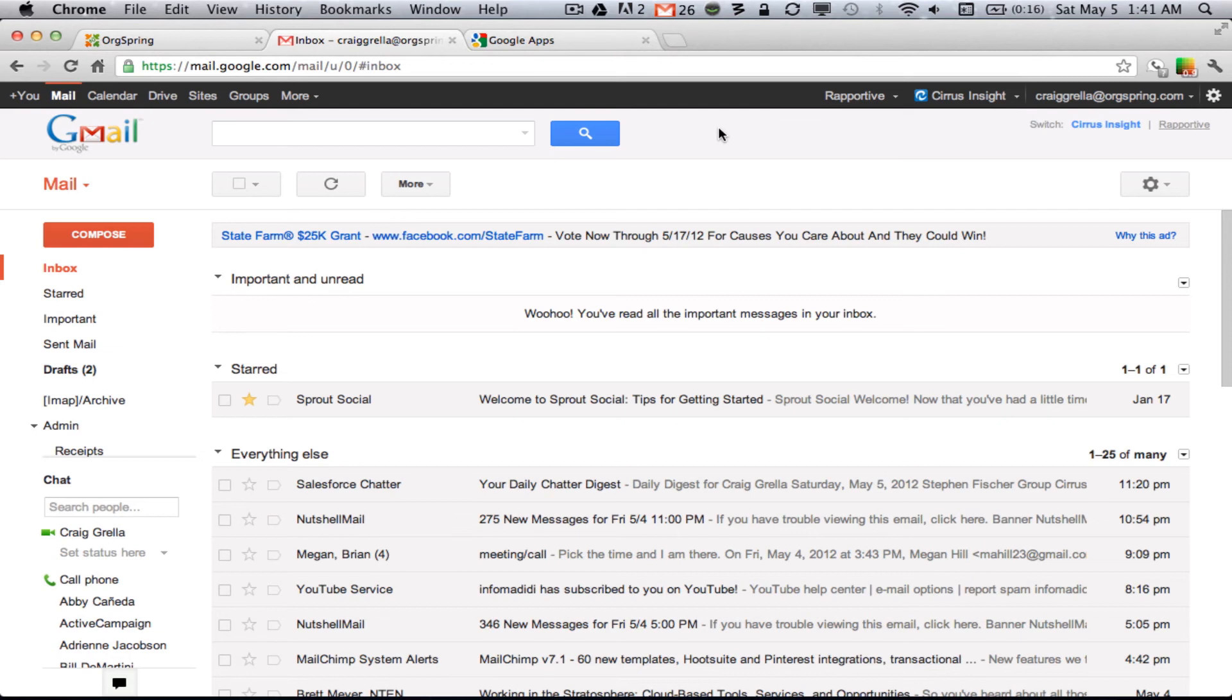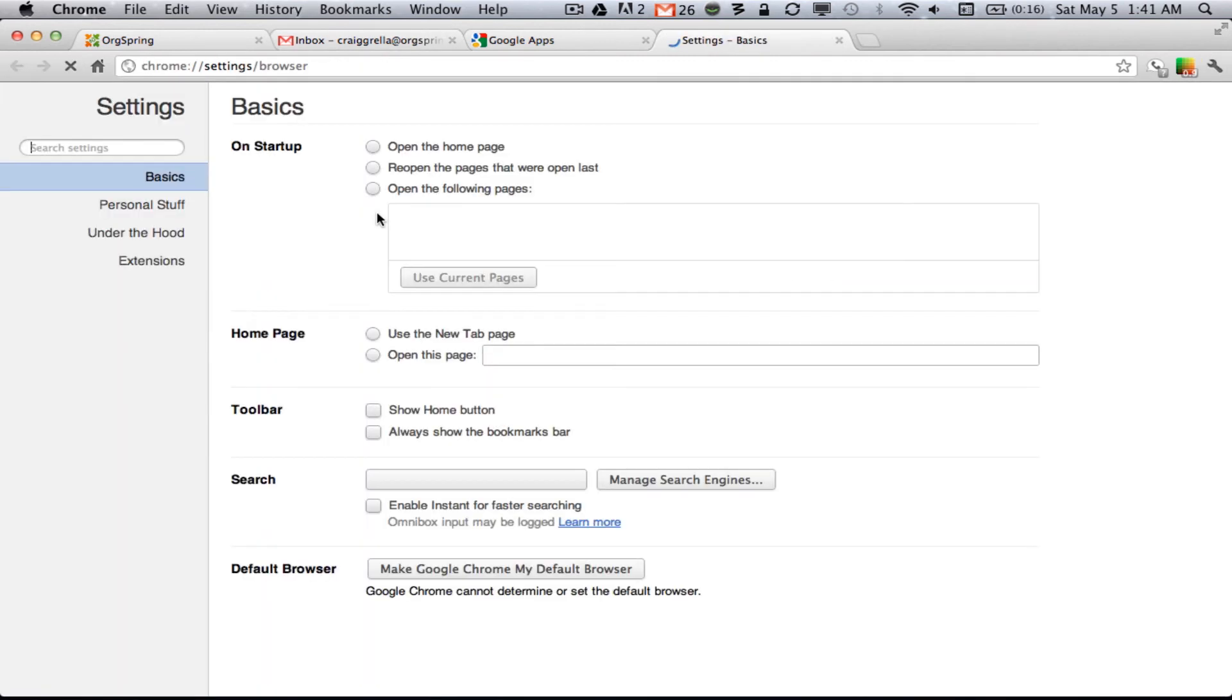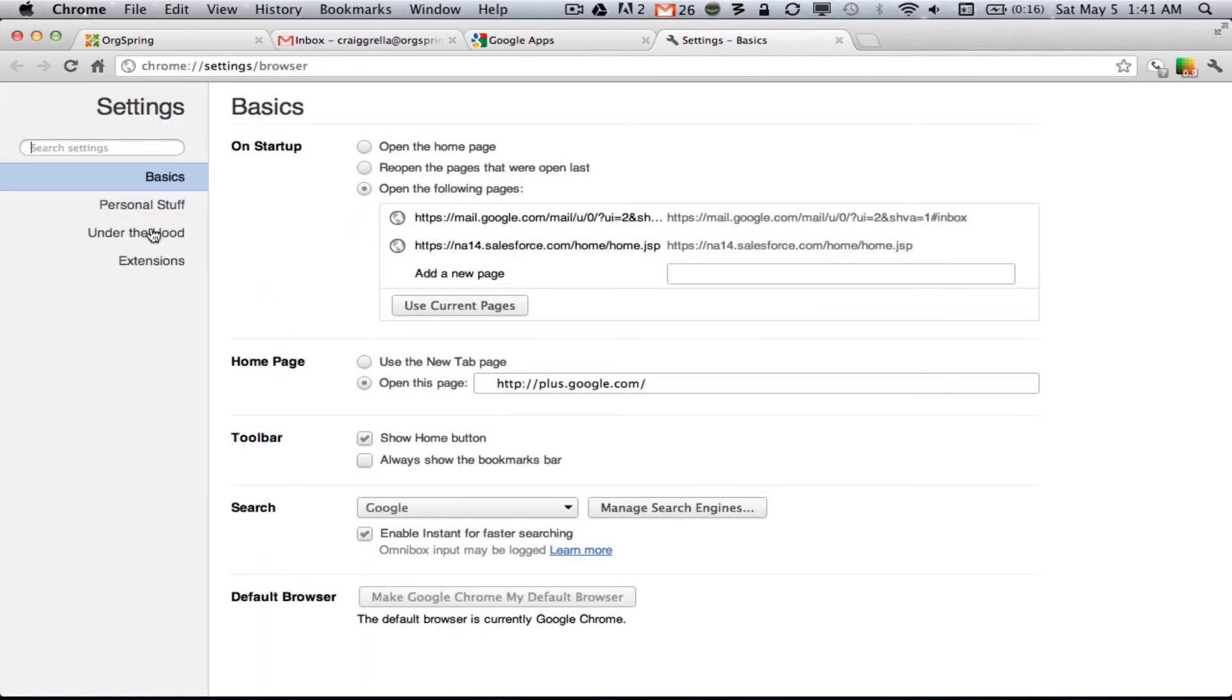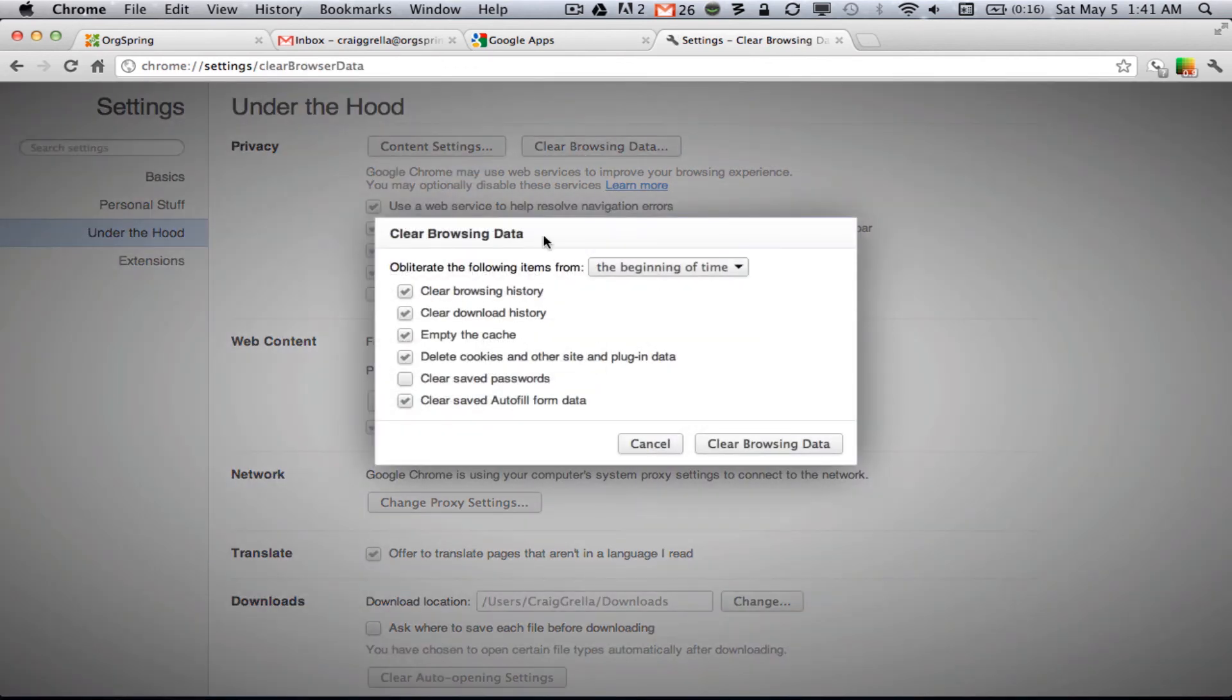So, likely what you'll need to do is go into your settings. I'm using the Chrome browser. You can do this in Internet Explorer or Firefox, but you'll want to go into your settings, and you'll want to clear your browsing data, and make sure that you empty the cache when you do that.